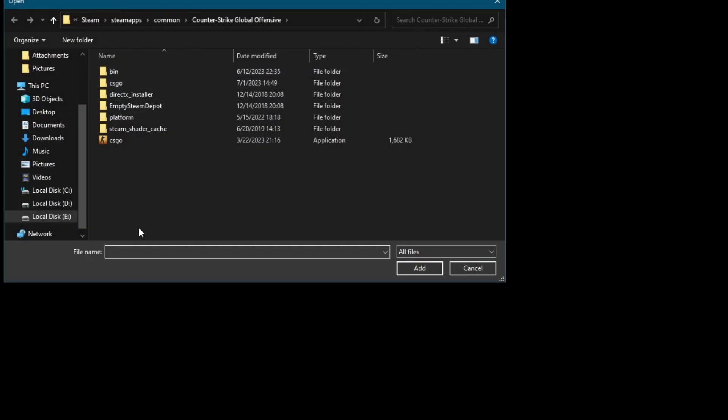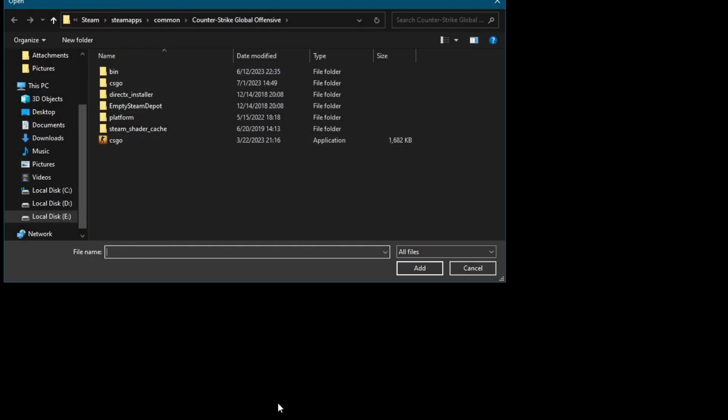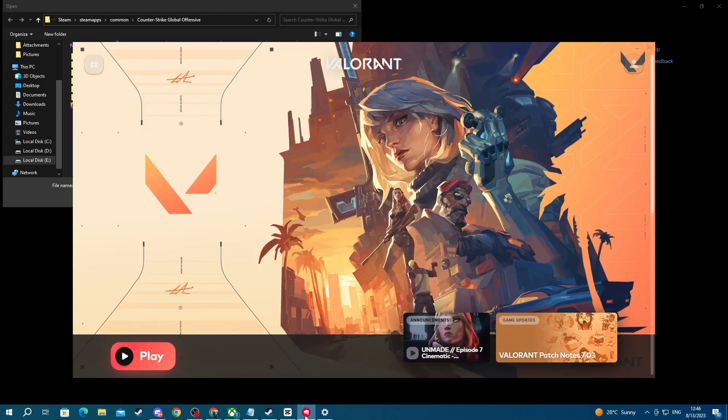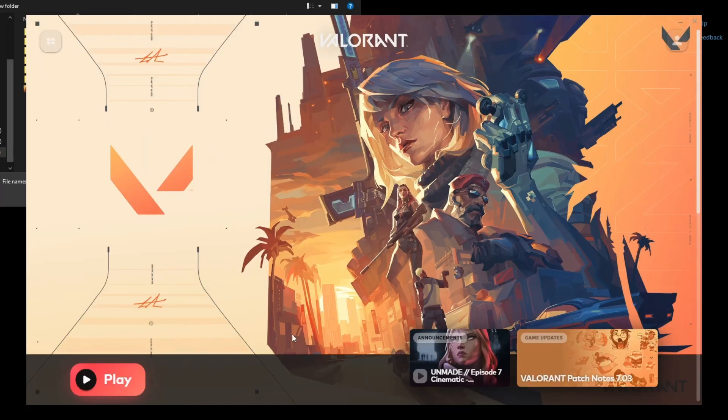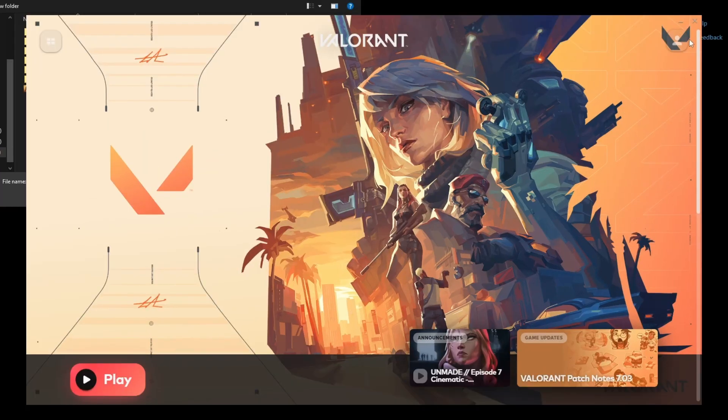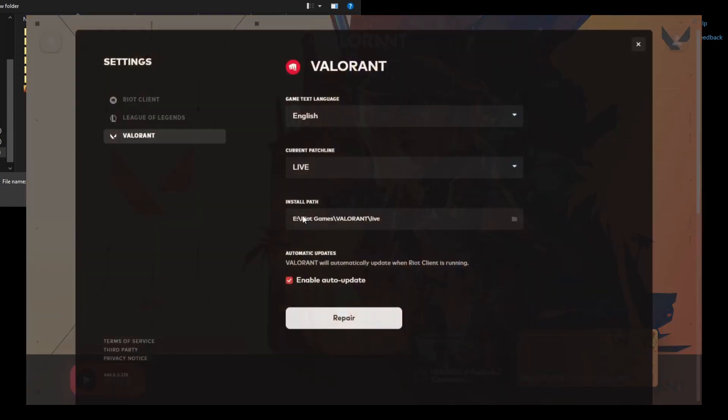Right here you will need to find the installation path of Valorant. To do that you will need to open up your Riot client, then navigate to the top right and press the avatar and press settings, then select Valorant.